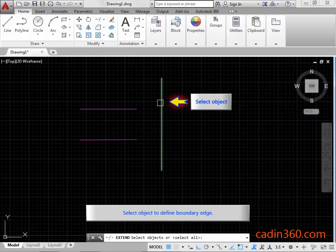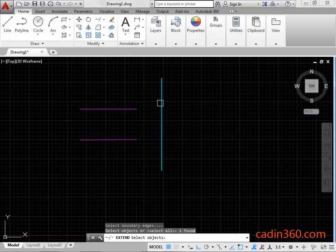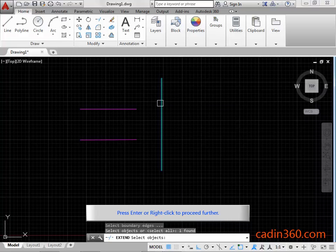Select Object to define boundary edge. Press Enter or Right Click to proceed further.